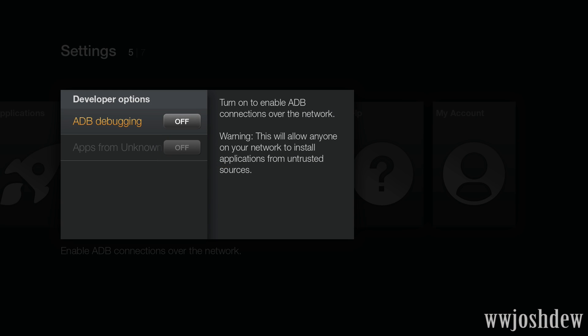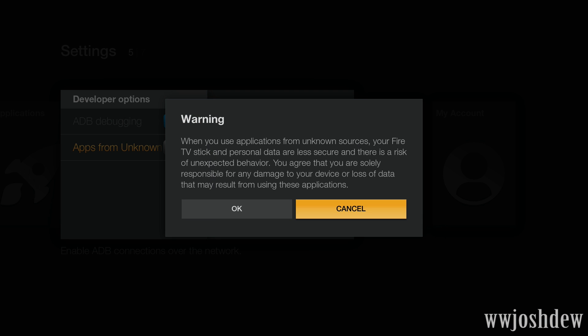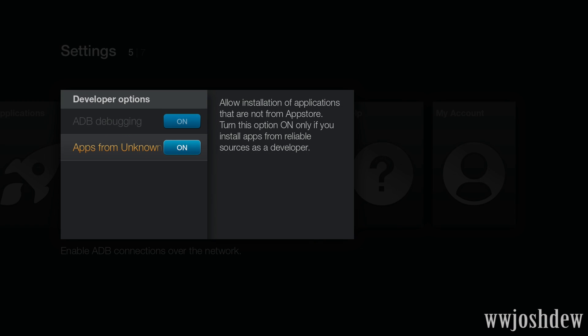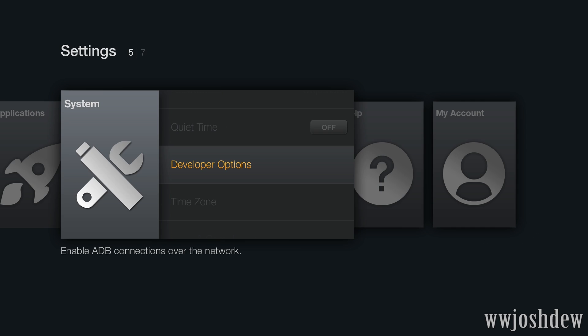And under the developer options, we can go ahead and turn that on. Okay. So now we can install apps that are unknown. Of course, without ESFog Explorer or Chrome, I don't know how you're going to get the apps on here, anyway, without sideloading them, which is definitely possible.